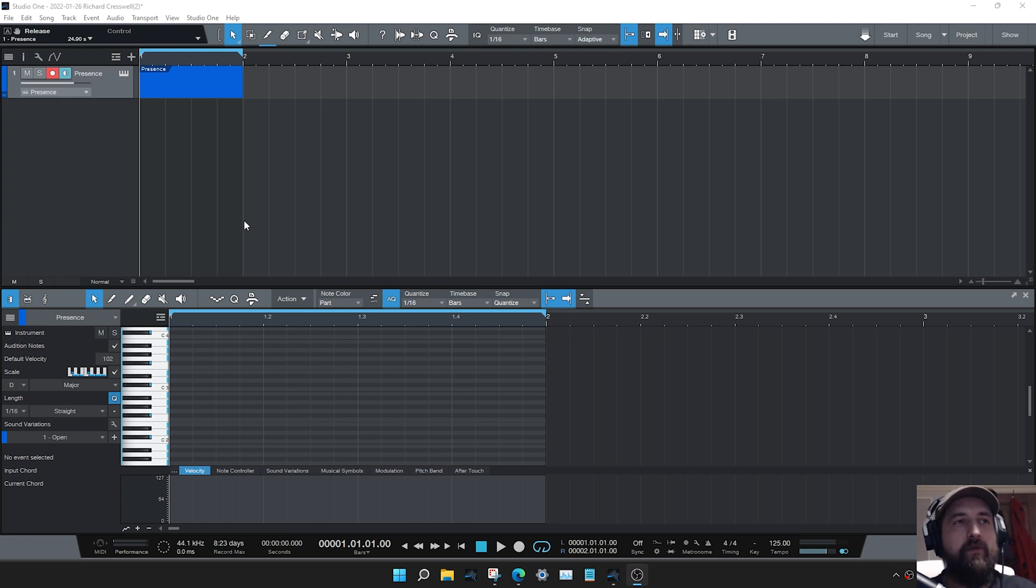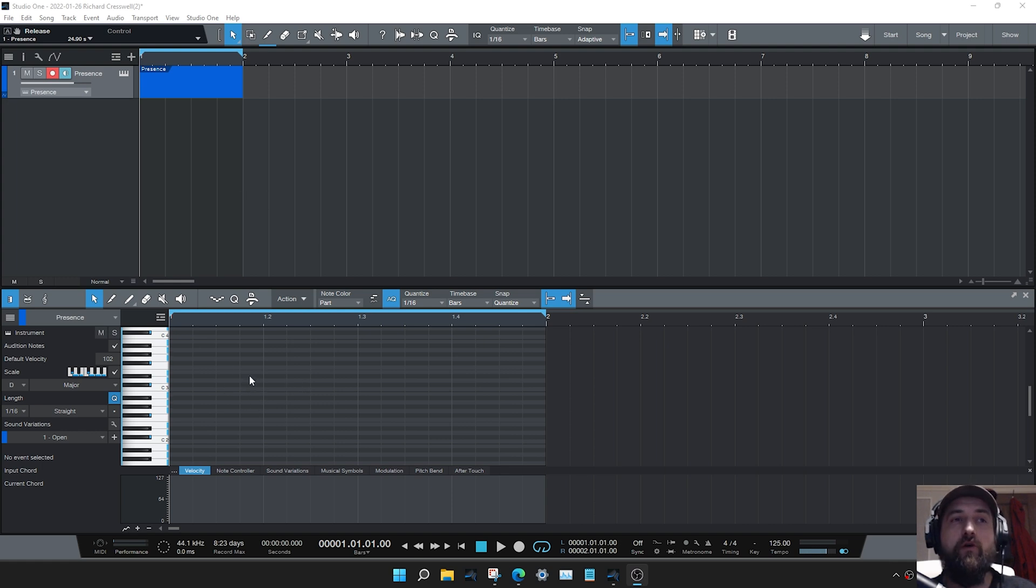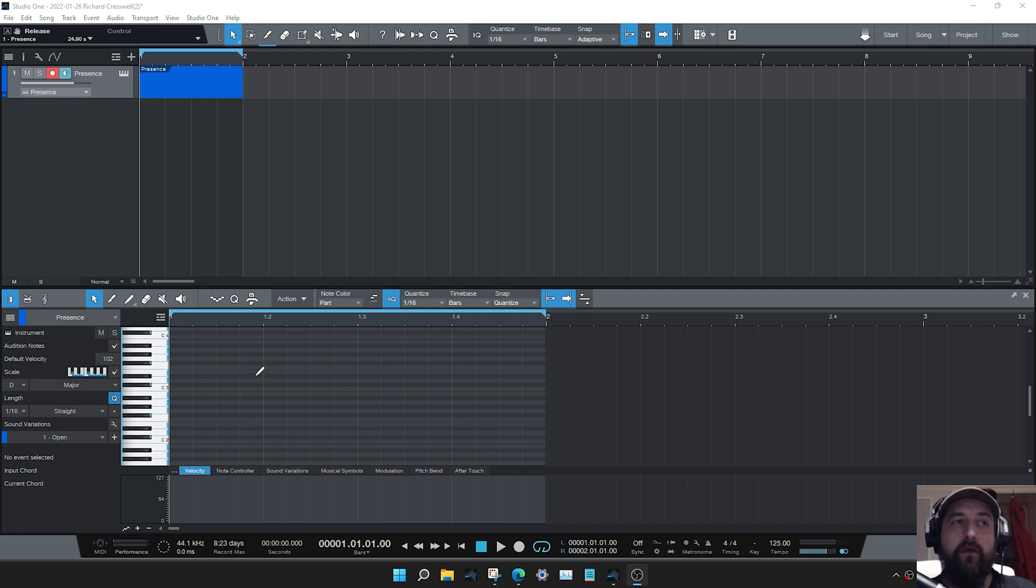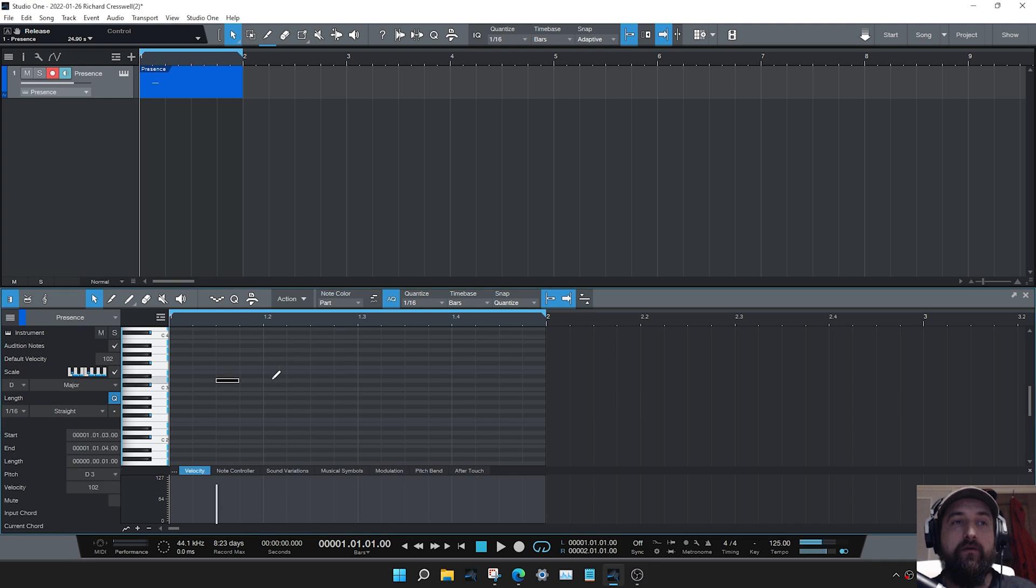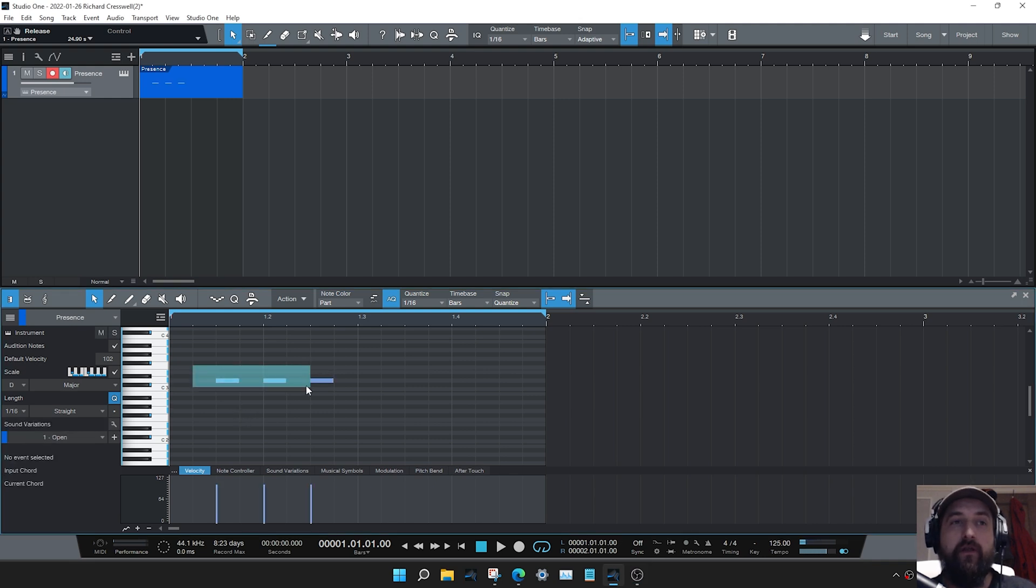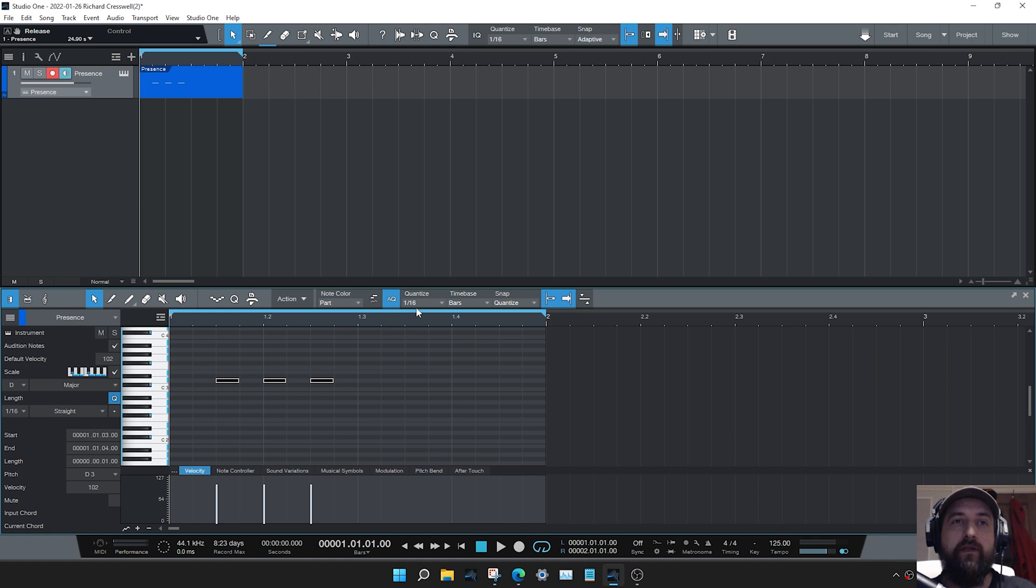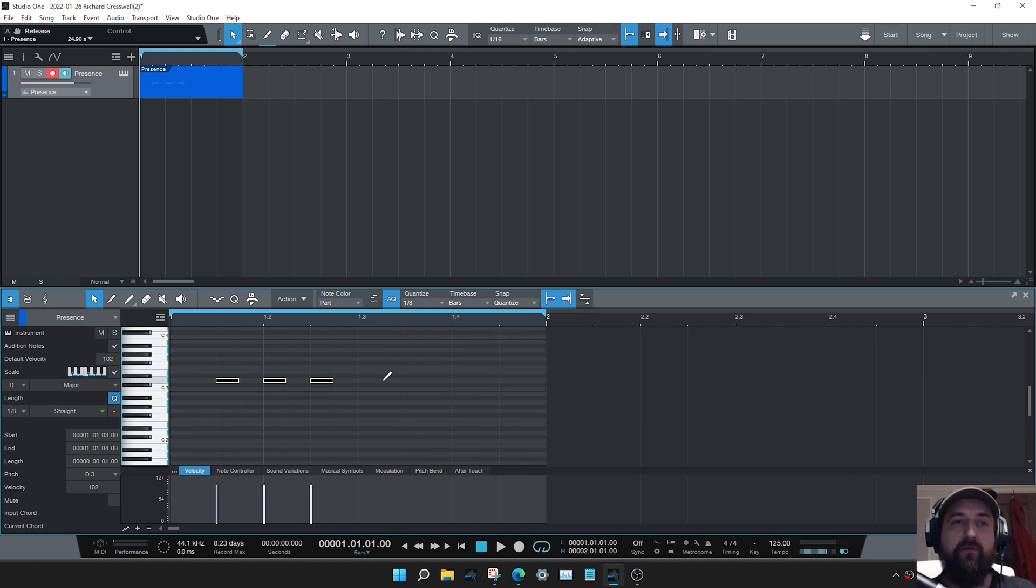Now when we're doing this it's important to remember that both in the arranger window and the piano roll, if we press the control or command key it gives us an alternative tool that we can use. For most people you'll find that in the piano roll if you press the control or command key it will give you a pencil tool which enables you to draw in notes depending on the quantization setting. For example if that's set to one eighth I'll get those longer notes.